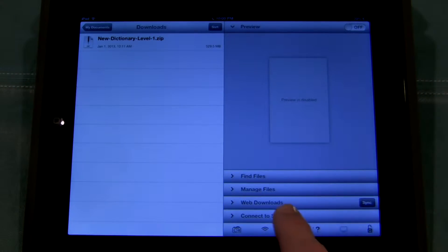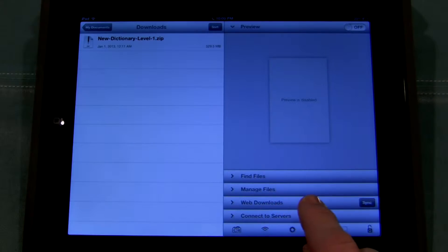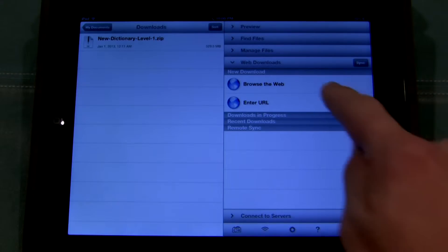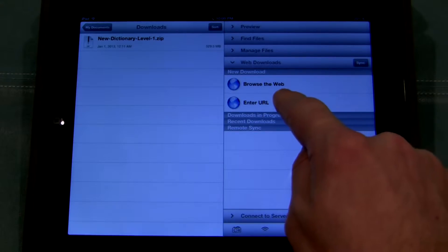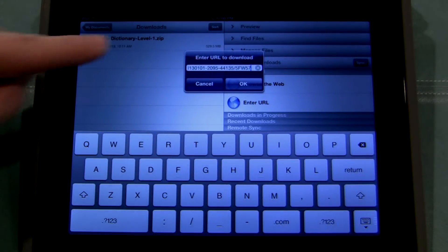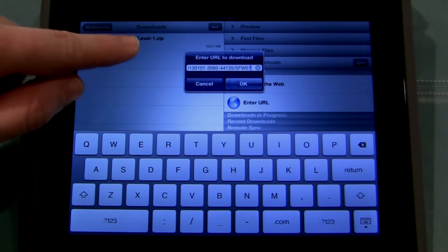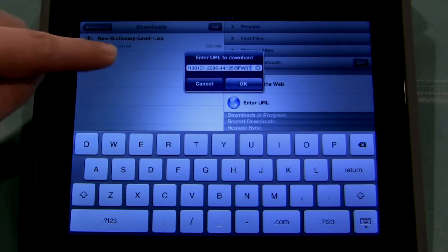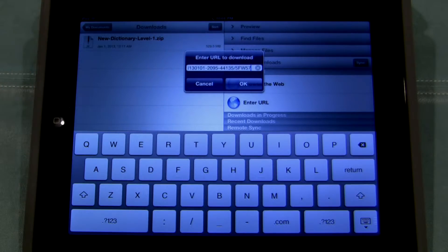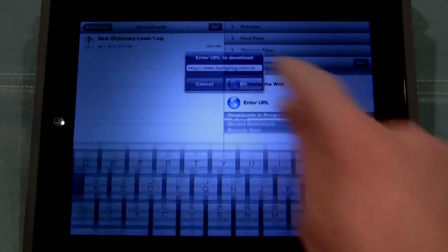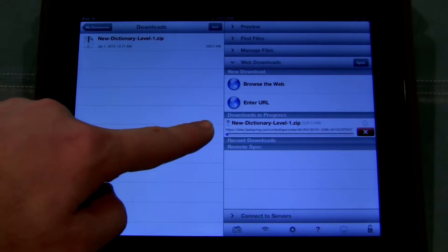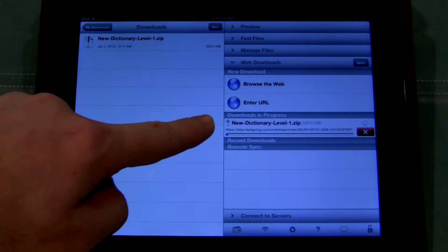Over on the right-hand side, I want to select Web Downloads. A little pane opens up. From there, I want to select Enter URL. When I do that, a little window pops up, and the cool thing is it automatically pastes the link I just copied from my email into this field. So all I have to do is press OK. And as soon as I do that, you can see right here that the file is downloading.